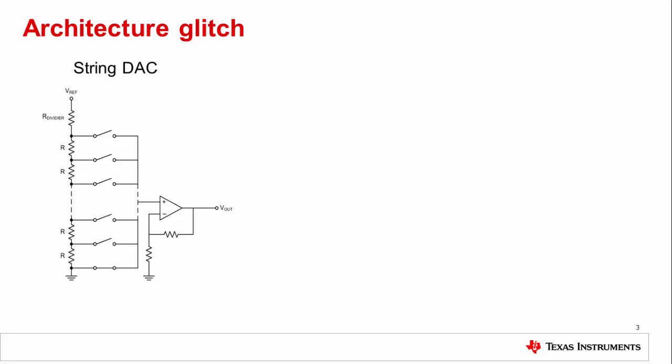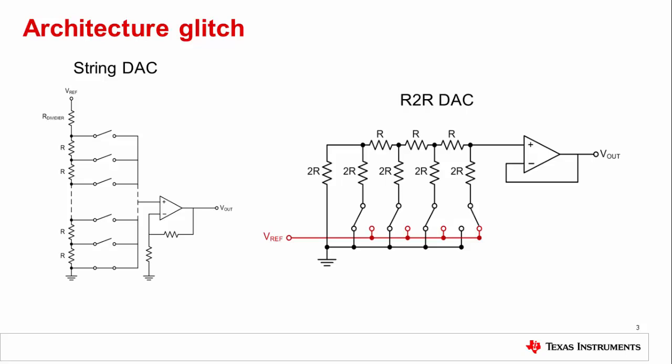The string DAC has a resistor and switch pair. Each pair represents a code, meaning that when you change any code, one switch will close and another will open. Glitches are caused by the charge injection of switches opening and closing. This is why in an R2R architecture, the glitches are larger,